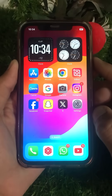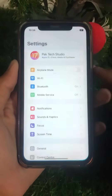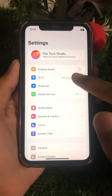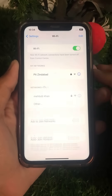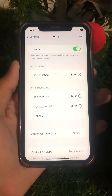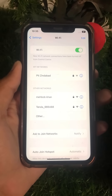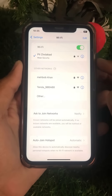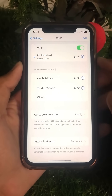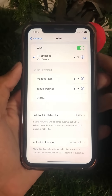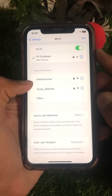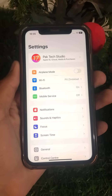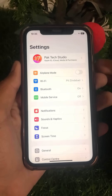First, open your Settings app on your device. Tap on Wi-Fi and connect your Wi-Fi if it is disconnected. Connect your Wi-Fi to your device, and after connecting, go back. If your Wi-Fi is connected but you are still facing this error, proceed to the next step.